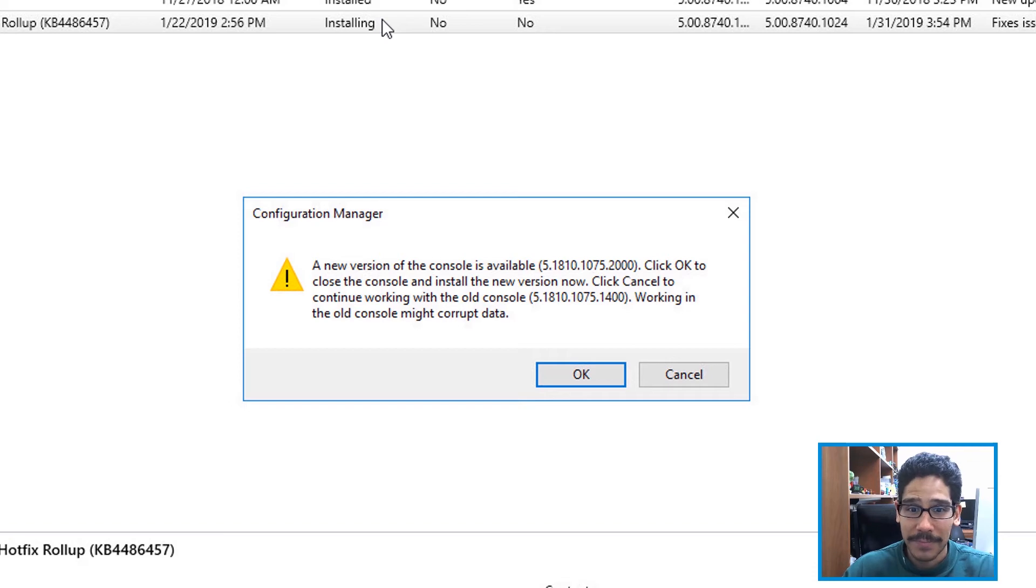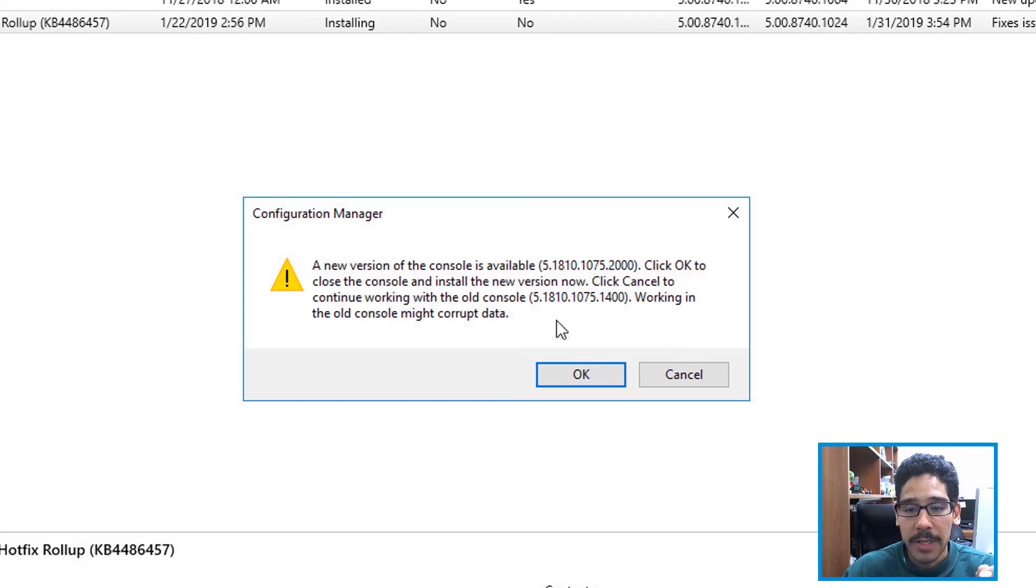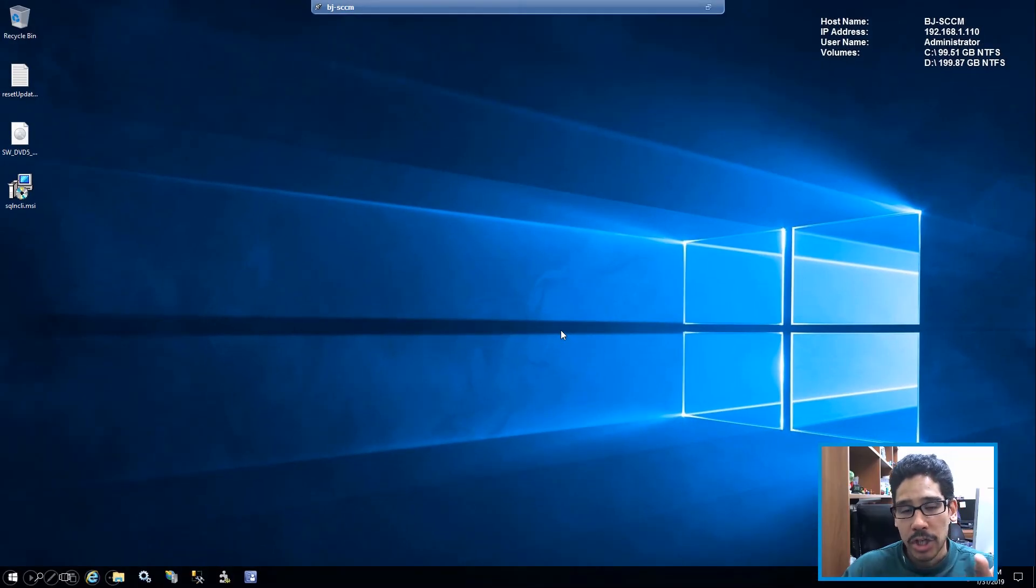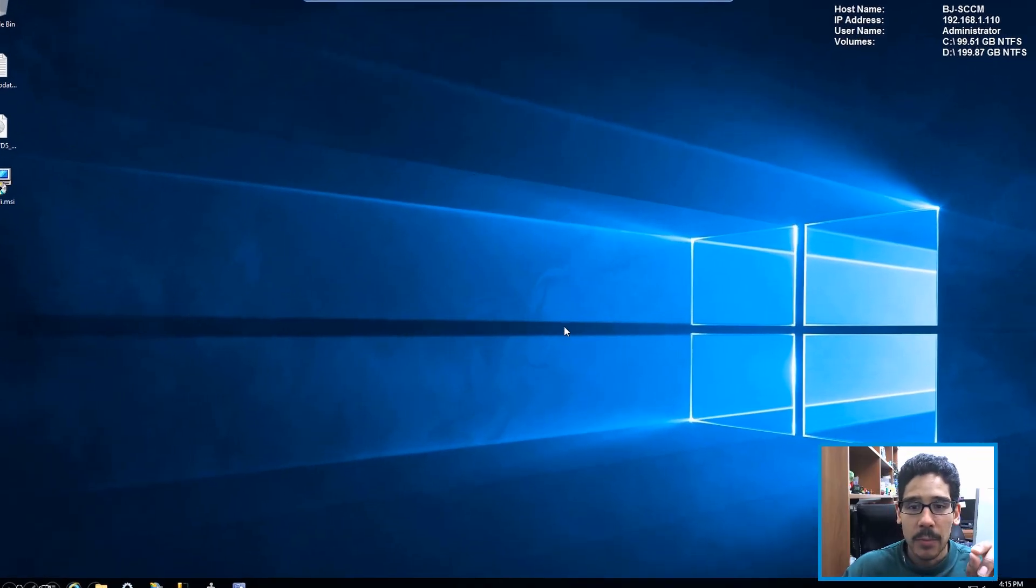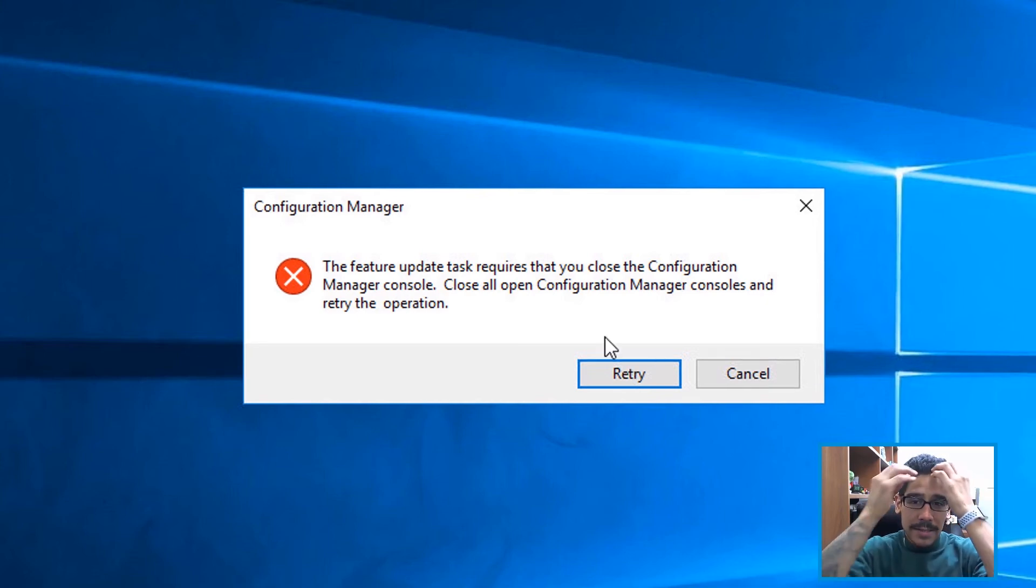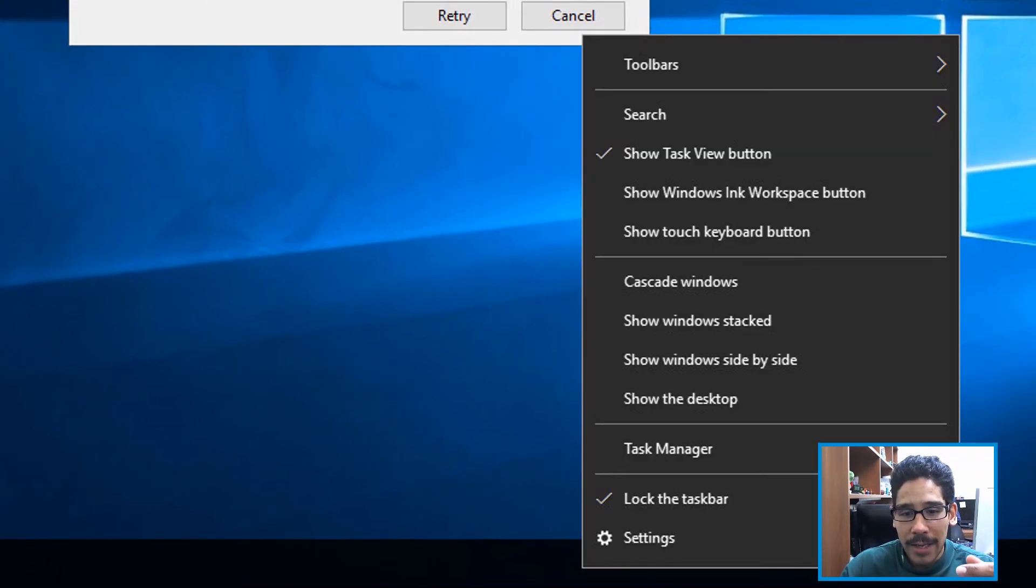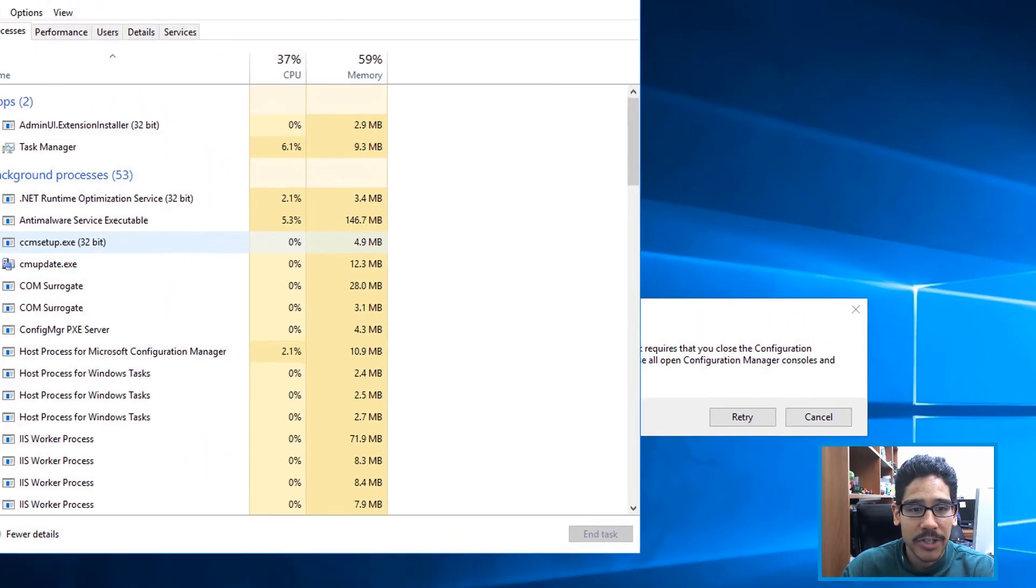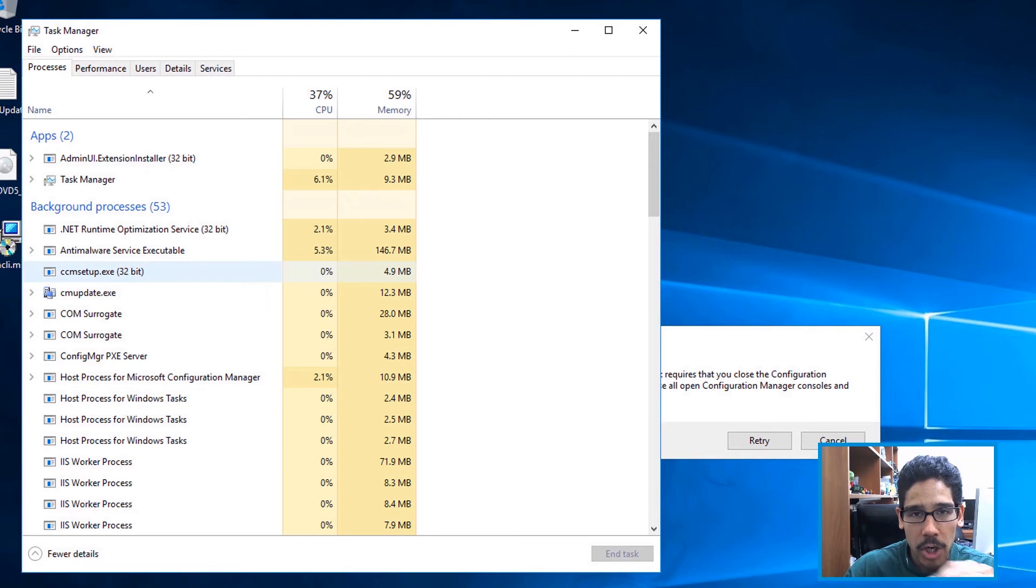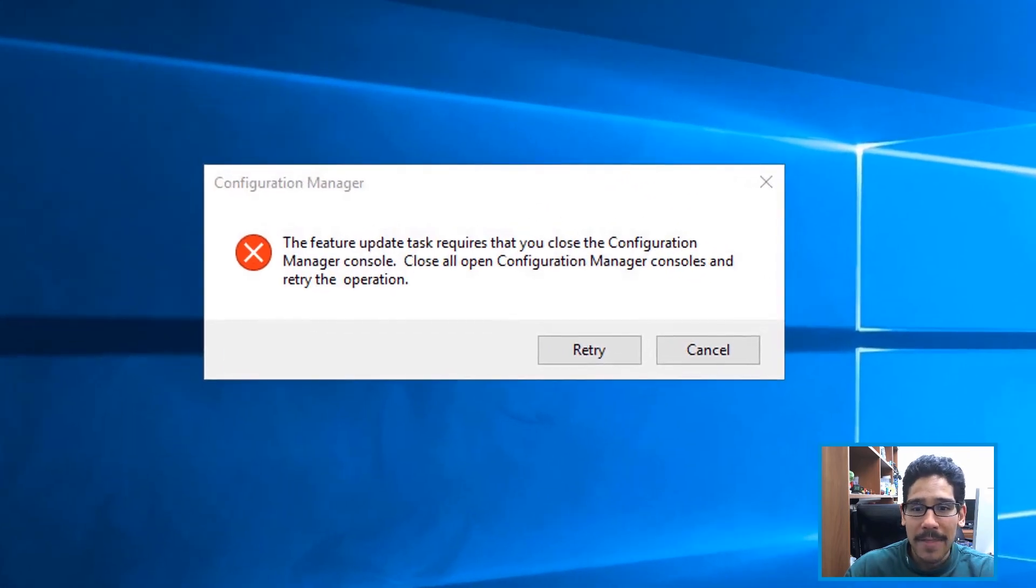When you click OK, it's going to close up, and then once it closed up, you're going to see this. Now for some reason this happens to me all the time, and what I have to do is right-click on the taskbar, go to task manager, and just make sure that the SCCM console is completely closed.